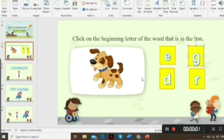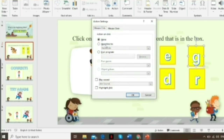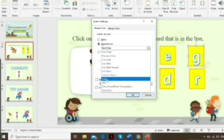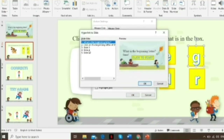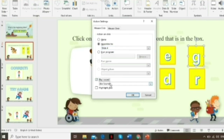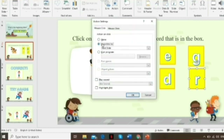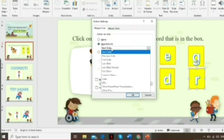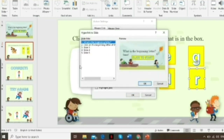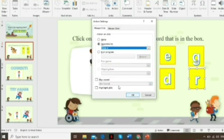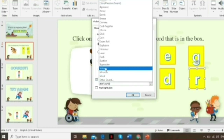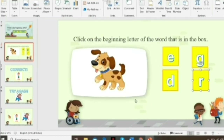All you need to do is put all the wrong letter options with the same hyperlink leading to the try again slide. Click Insert, go to Action Settings, click Hyperlink to, choose slide number four, click OK, then choose the right sound for that. Once done, the correct answer will lead to slide three.